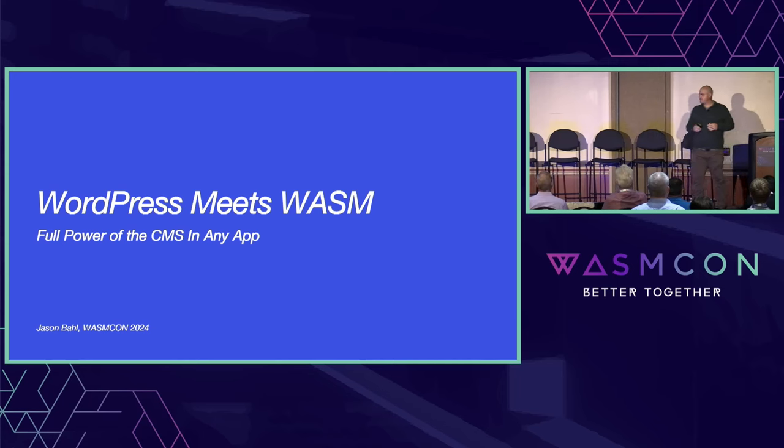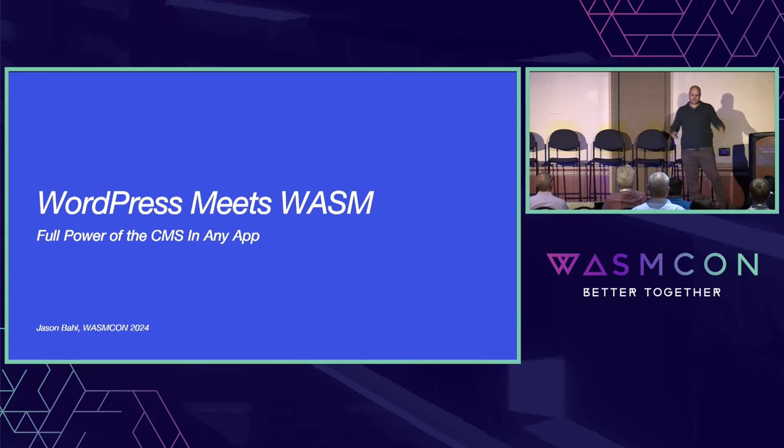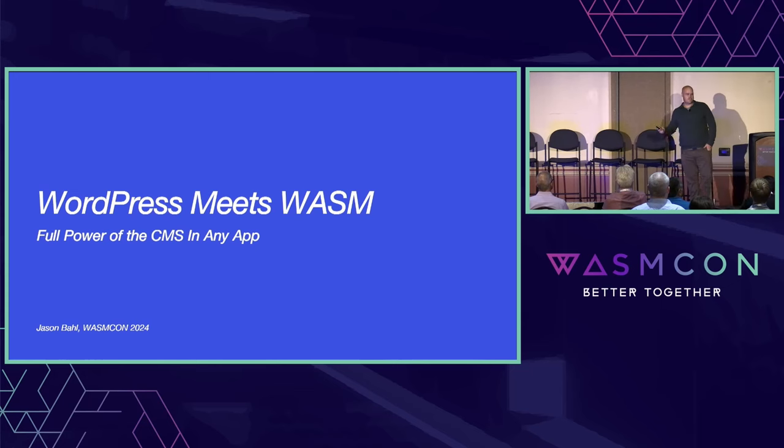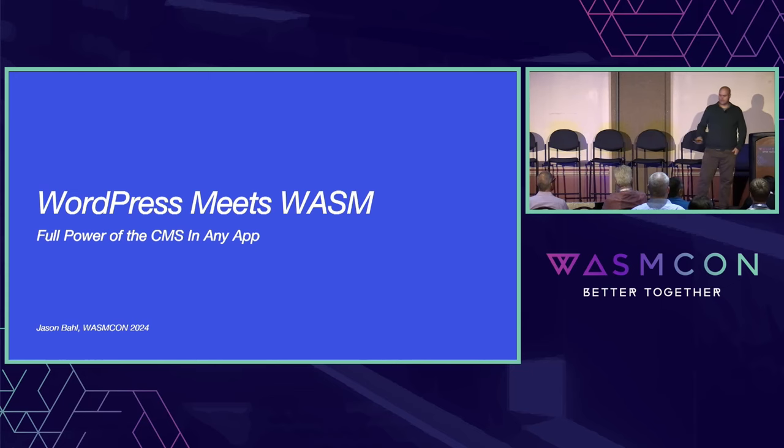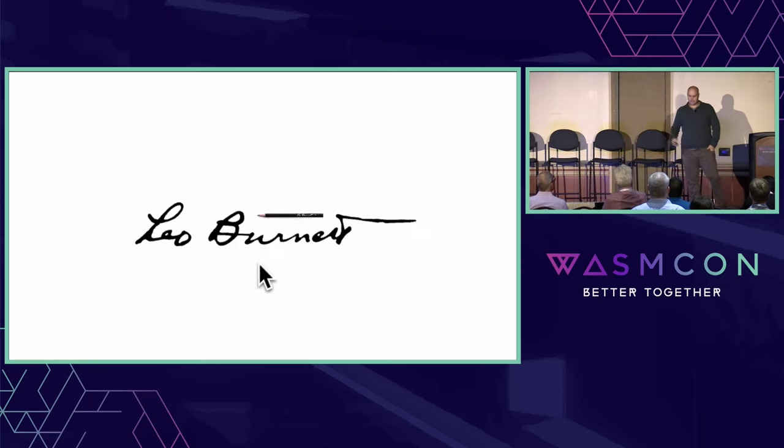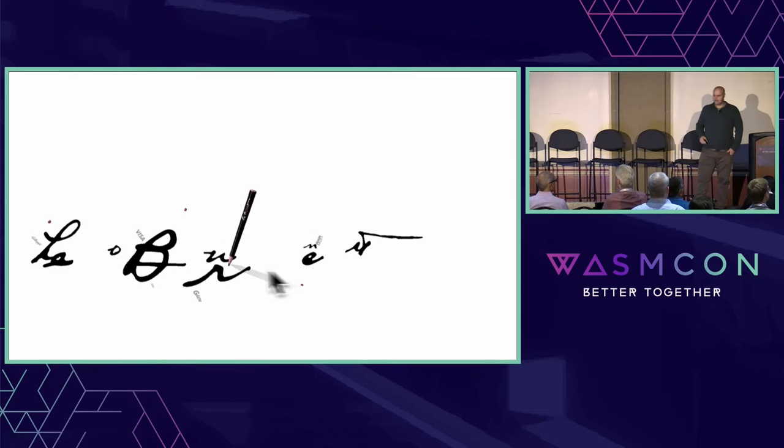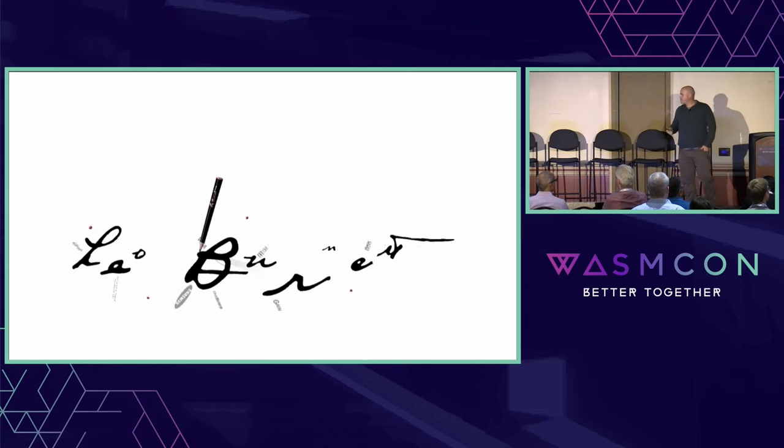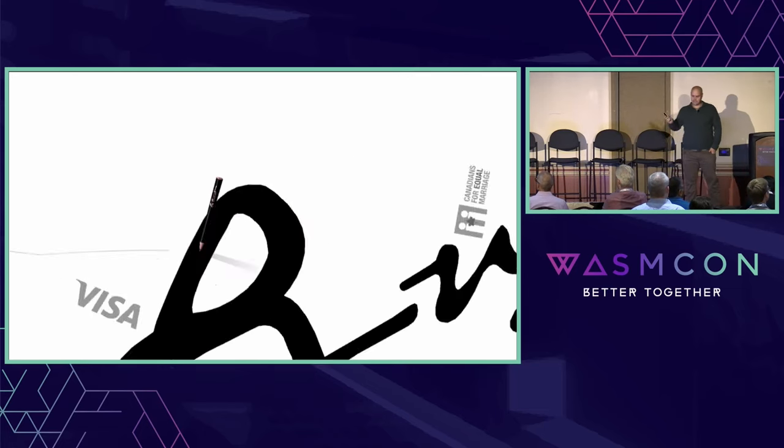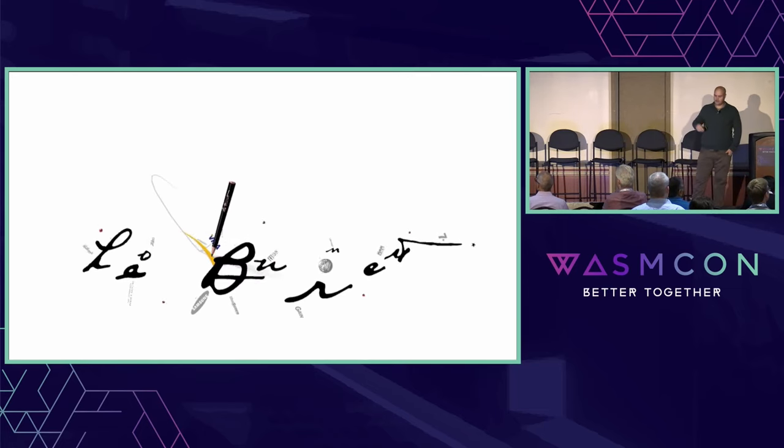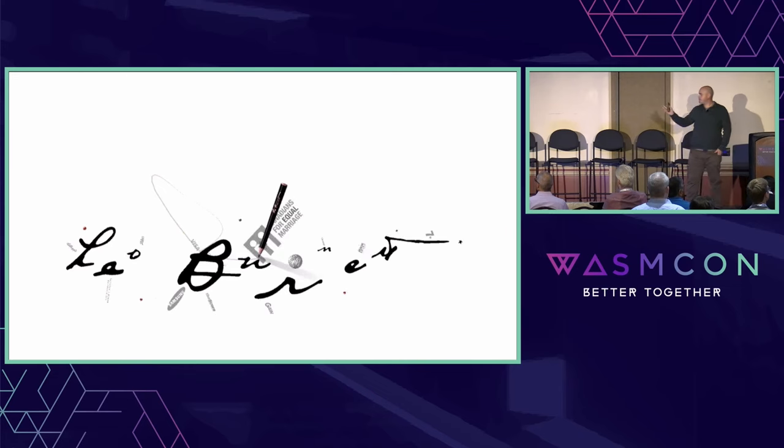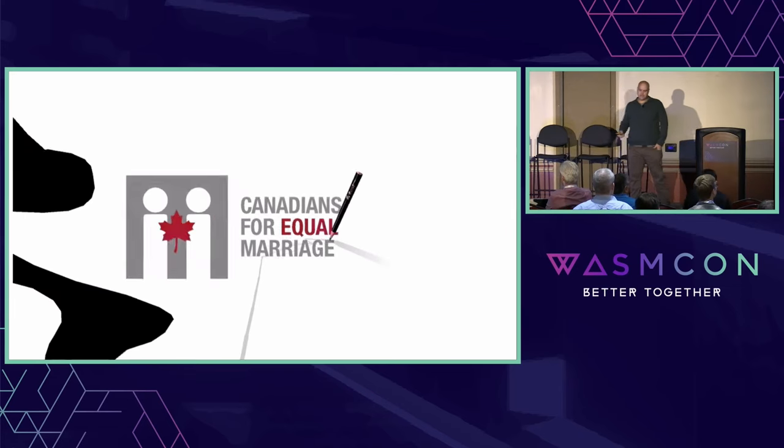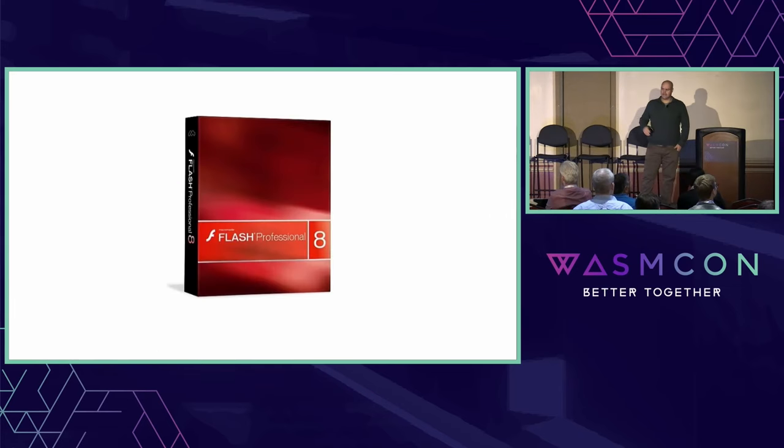I've spent most of my career using WordPress in pretty nontraditional ways, and I want to take you back to where that started. In 2006, I came across a website for marketing agency Leo Burnett. At the time, it was one of the most interactive things I'd seen on the web. I became obsessed with learning to make interactions like this, and that ultimately led me to learning Flash.